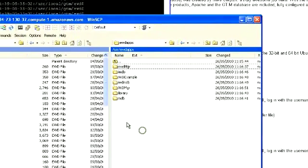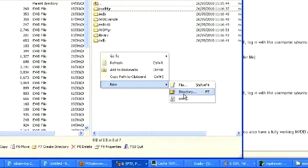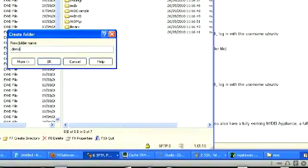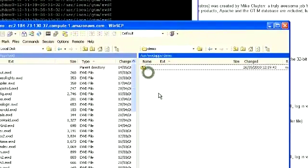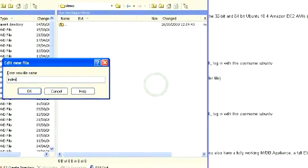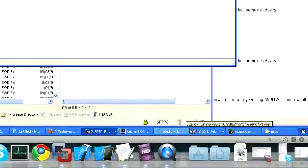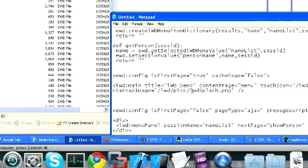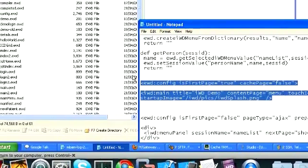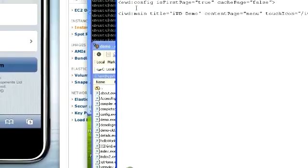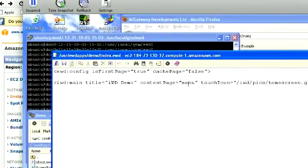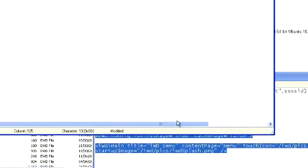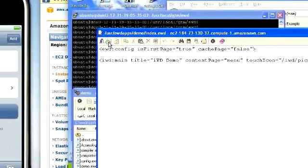So we're going to call this demo. Over here in WinSCP, in the USR EWD apps directory, I create demo. And now I'm going to create my first page, which is called index.ewd. To save a little bit of time, I'm going to cheat slightly and grab some pre-built text and put it in here. This is the first page, EWD main tag, EWD demos, content page of menu. Then I'm going to have a touch icon and a startup image on this.